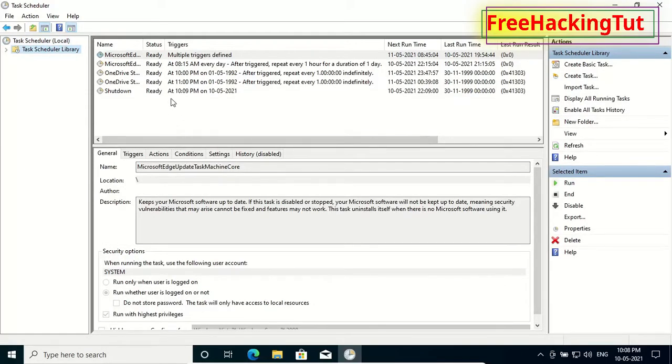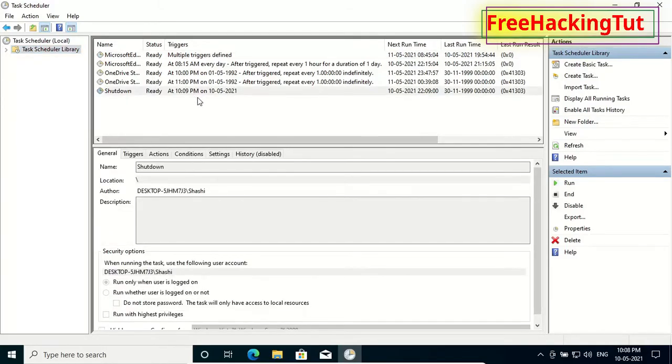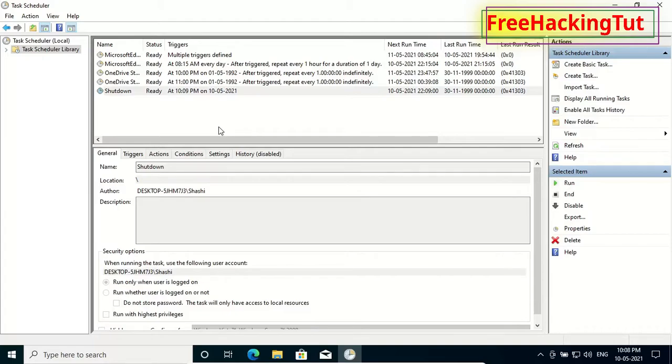You can see here my task is ready. So let's wait for the task to perform and see whether it really works or not.